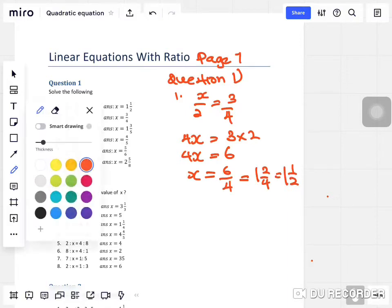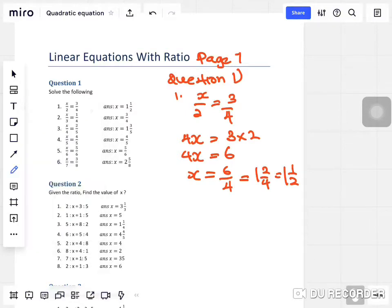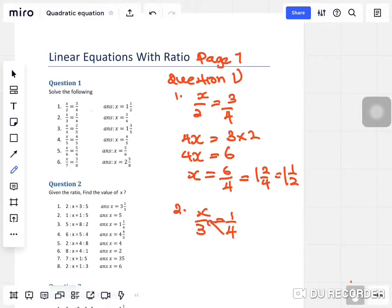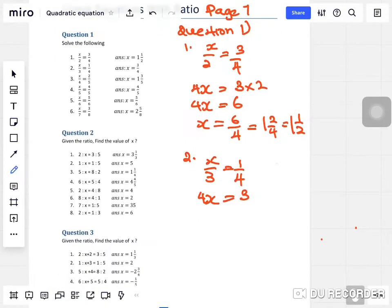So x equals six over four, which gives you one and a half — or one and one over two. That's a very simple one. For question two: x over three equals one over four. All the answers are on the side, but I recommend you try it yourself first. Cross multiplication: four times x gives 4x equals three times one, which is three. So x equals three over four.